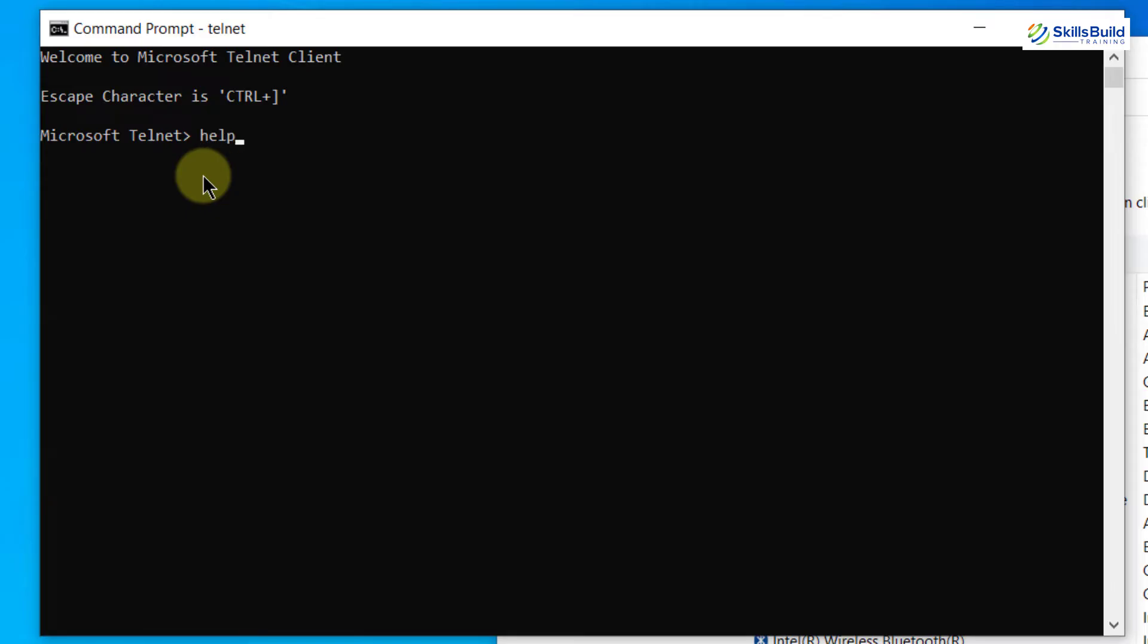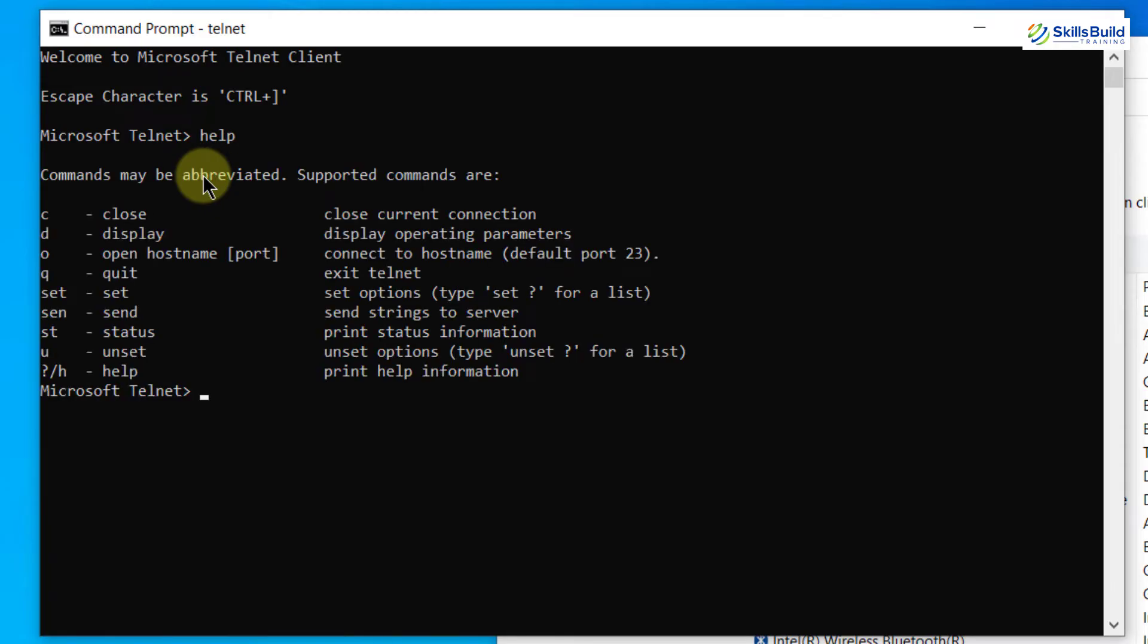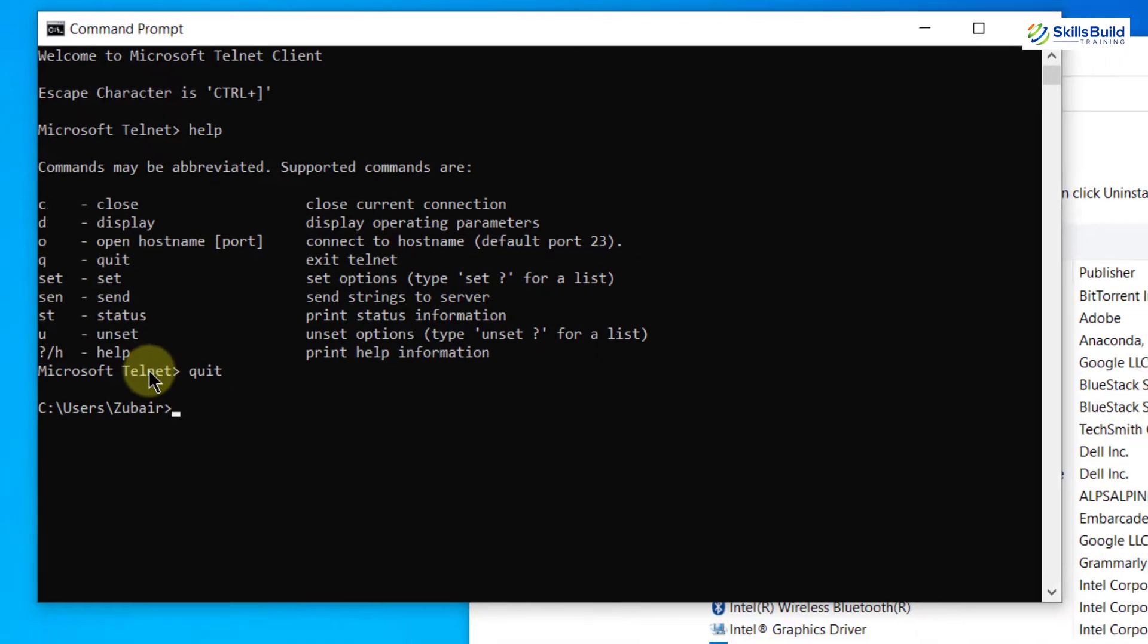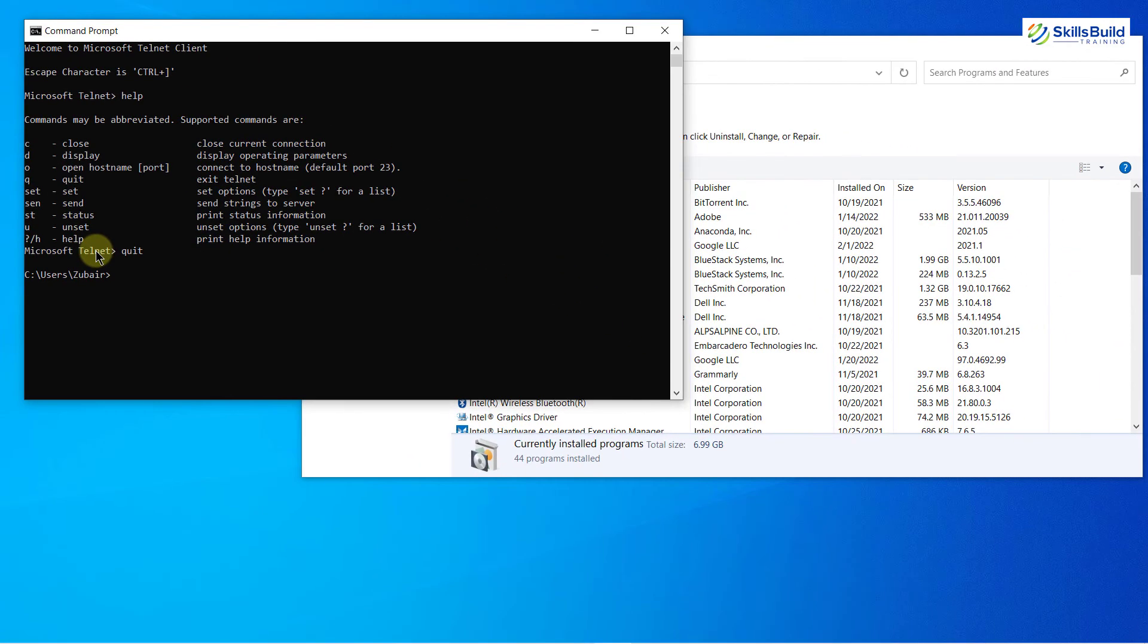Just write here help and it will give you all the commands that you can use in terms of using your Telnet on your Windows operating system. I will just quit from it and now I'll head back to my Linux distribution and I'm using Ubuntu and in that, I'll show you that how Telnet works.